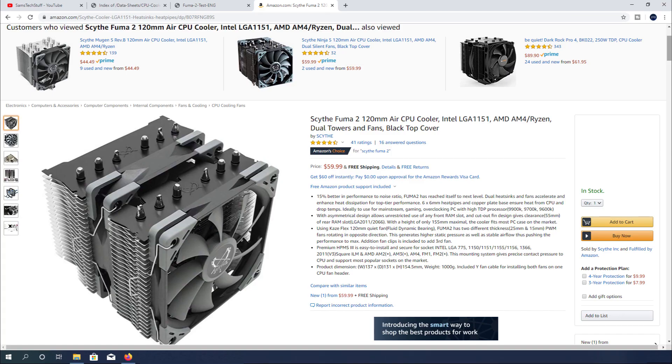The Fuma 2 cooler boasts a 15% performance uplift over the older Fuma model. This heat sink features six heat pipes that are six millimeters each, going through both of the towers to maximize cooling performance.